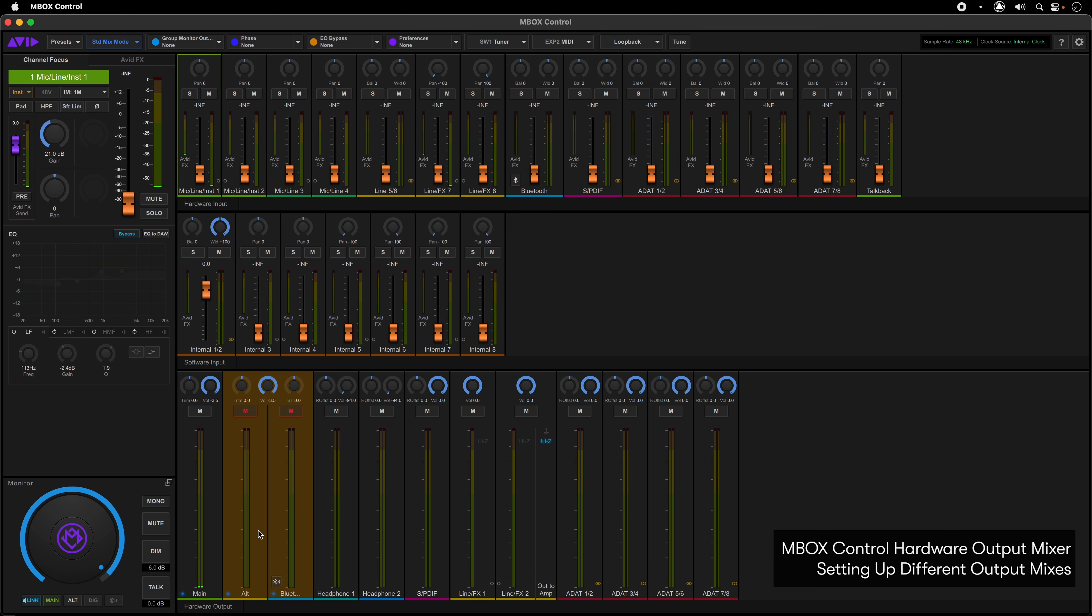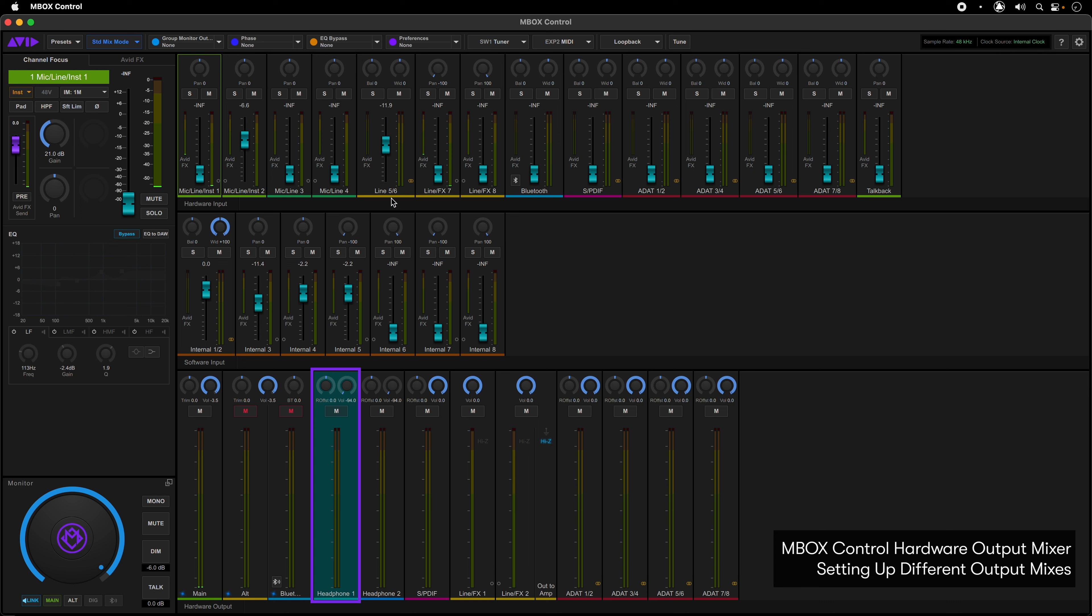So, for example, if you select Headphone 1, the faders change to a cyan color and you can then set up a low latency mix from any of the hardware inputs or software inputs that correspond to the outputs from Pro Tools.